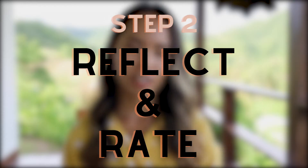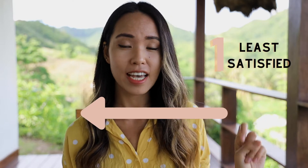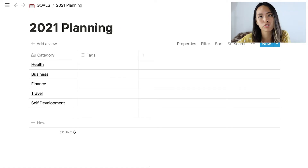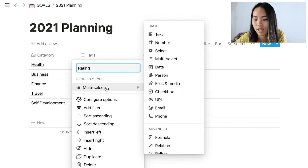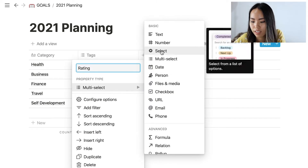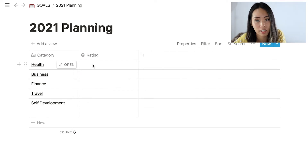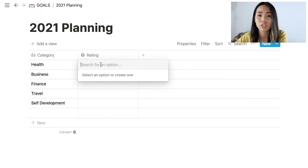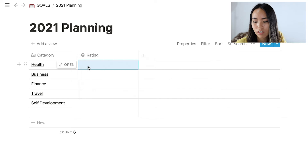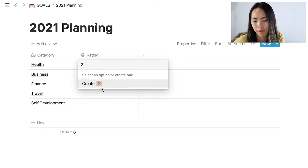The second step is reflect and rate. Reflect on all the progress you've made for each category and give them a rating based on a scale of five — one being least satisfied and five being the most satisfied. Change the second column name to rating and set the property type to select. Once you have that done, go ahead and give each category a rating out of five.